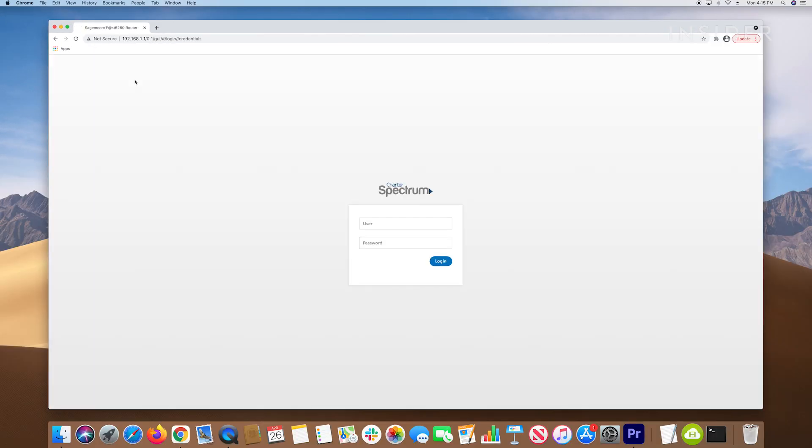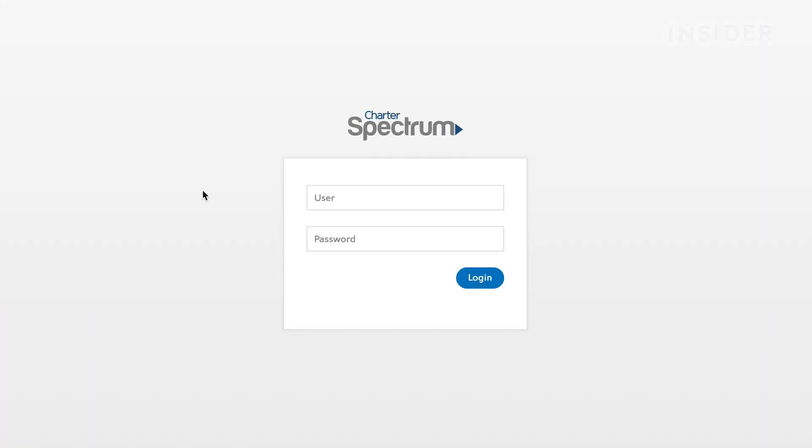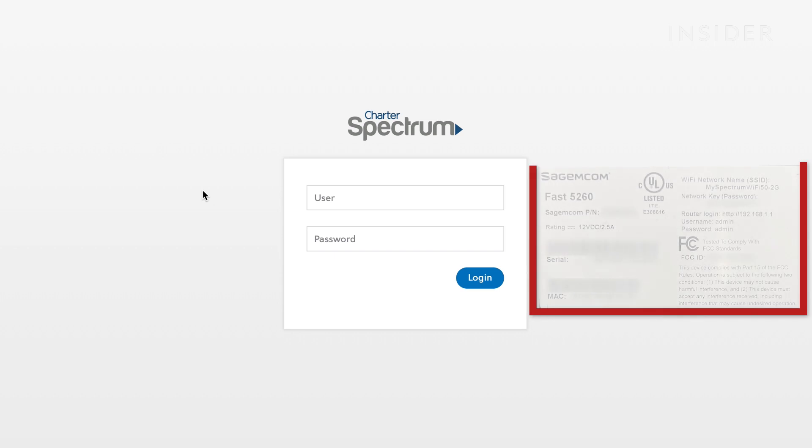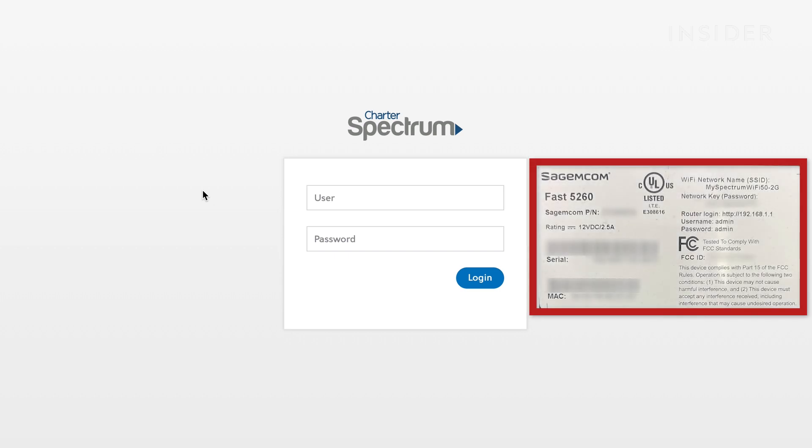Now log into the router using its username and password. The username and password are often both admin or user admin and can also often be found on the bottom or side of the router, next to where the default IP address is listed.